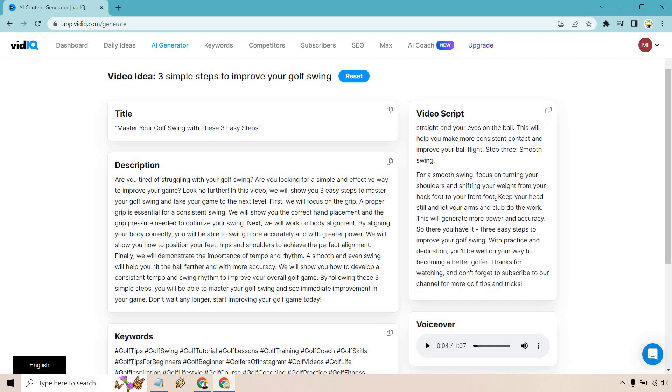smooth swing. For a smooth swing, focus on turning your shoulders and shifting your weight from your back foot to your front foot. Keep your head still and let your arms and club do the work. This will generate more power and accuracy.